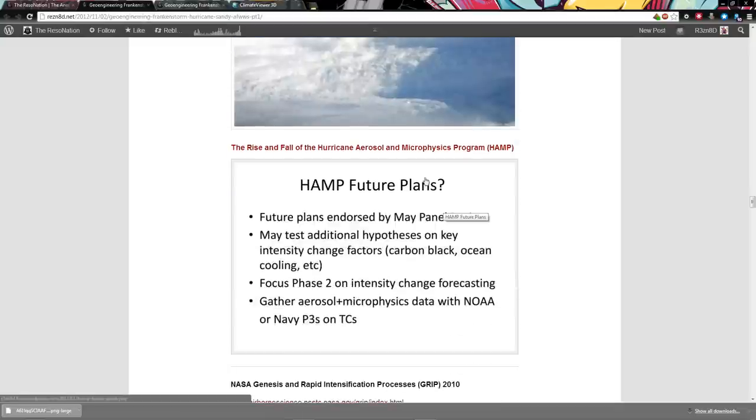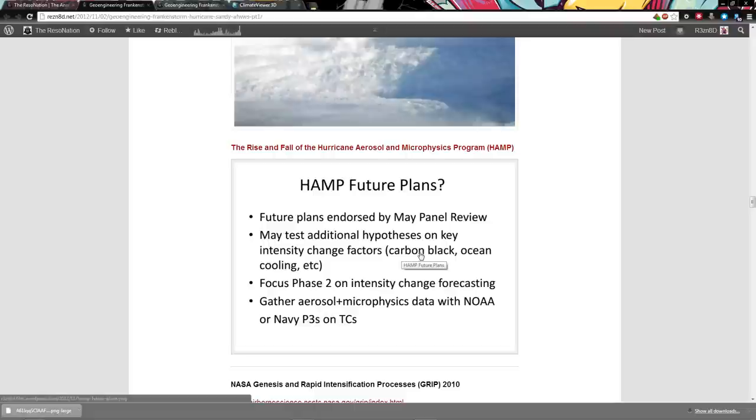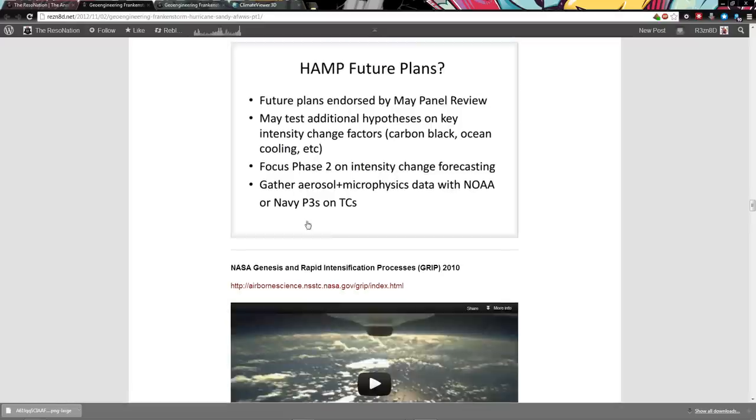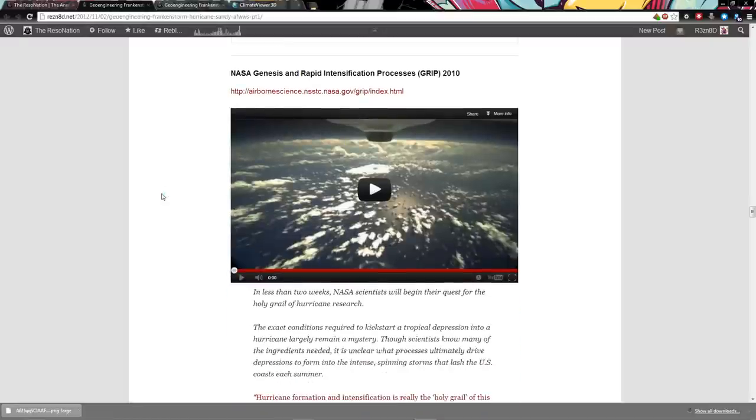Future plans endorsed by the May panel review. May test additional hypotheses on intensity change factors. Carbon freaking black. I want to keep pointing this out. You got to see the big picture. Ocean cooling. Same thing with Silver Lining projects, spraying water in the air.